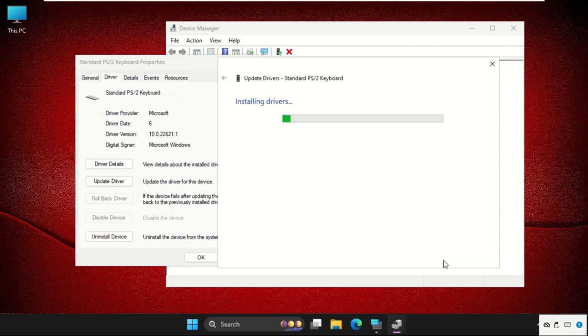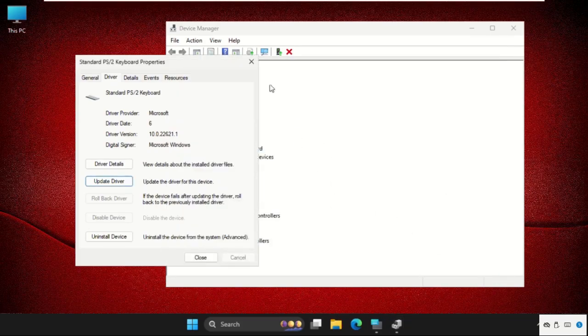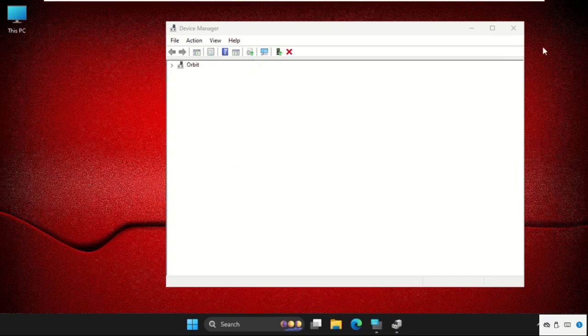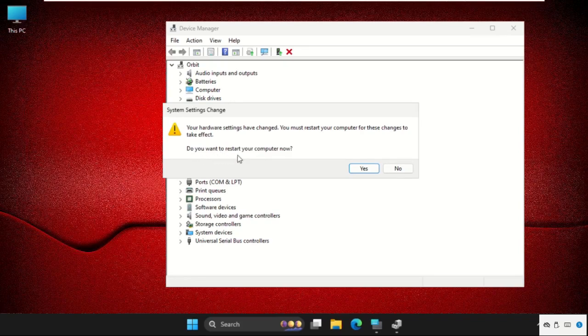All done. Now you need to just restart the system. It will ask you, do you want to restart your computer? We will say yes, and that's it guys.